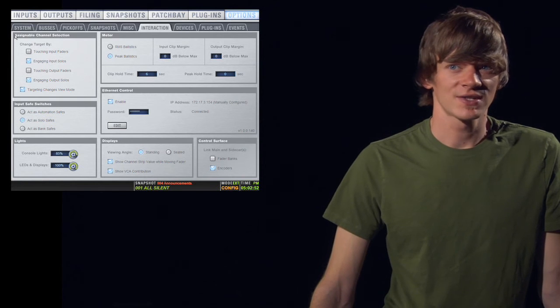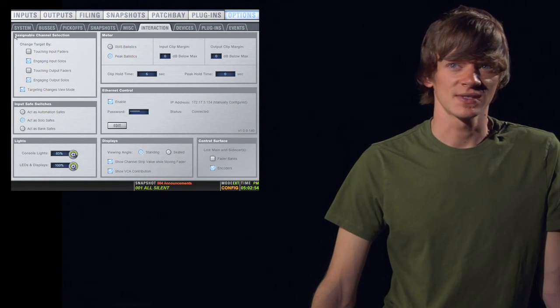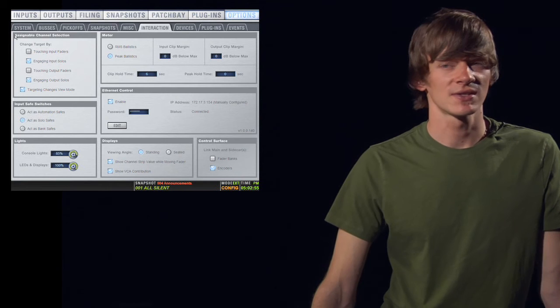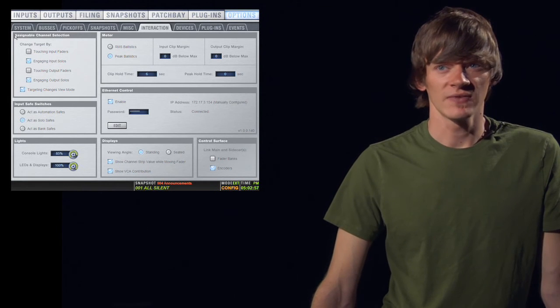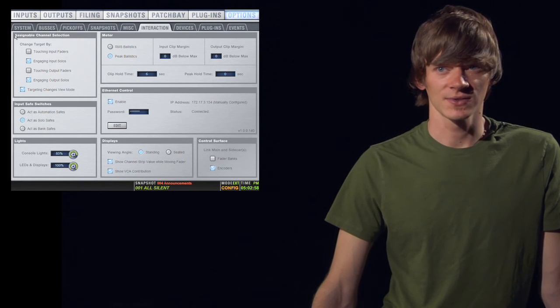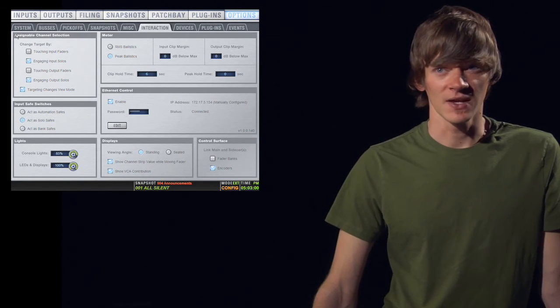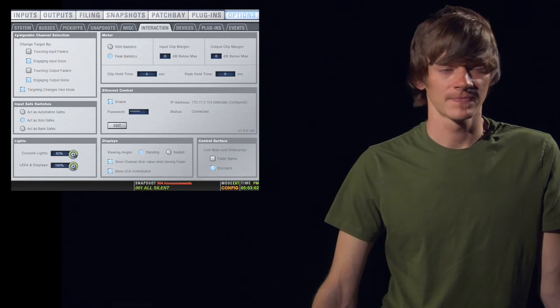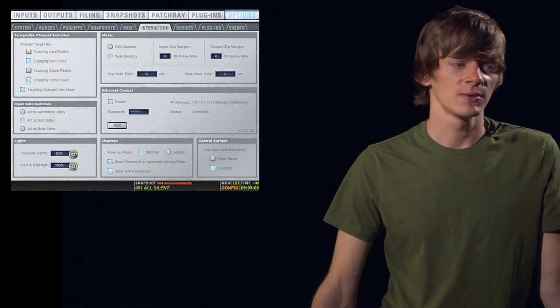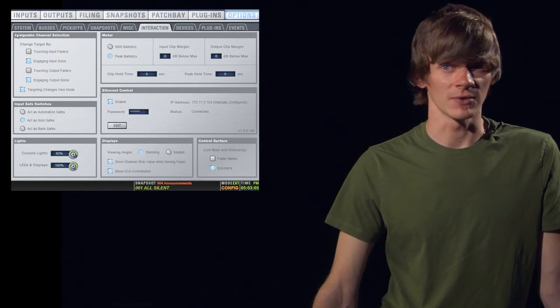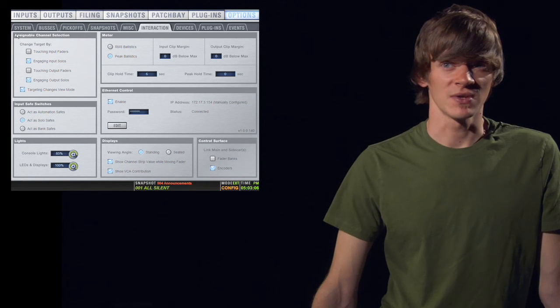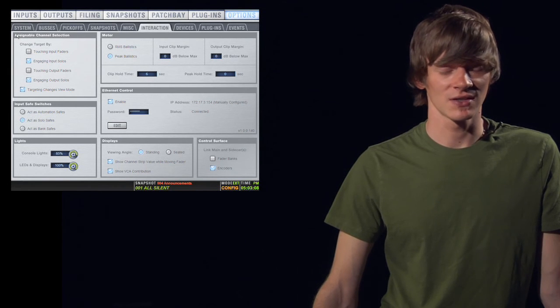Next, we have the interaction tab. The first part of this is assigning channel selection. Here, you can decide if you want the console to select the channel, if you touch the fader, or if you solo the fader. You also have targeting changes view mode, which just means that when you target the channel, it changes the view mode.